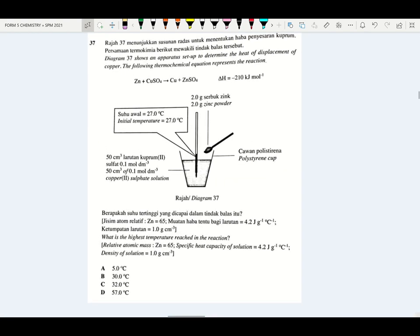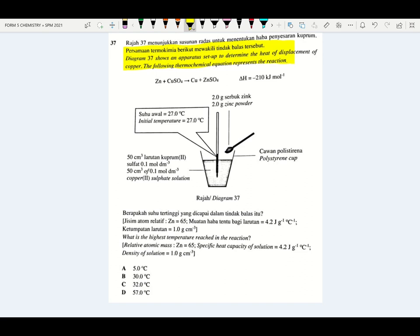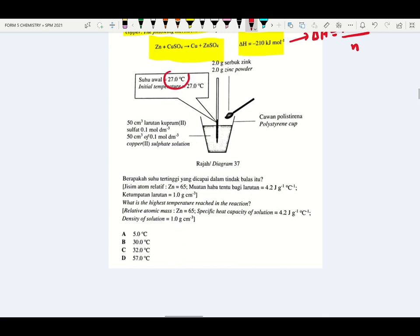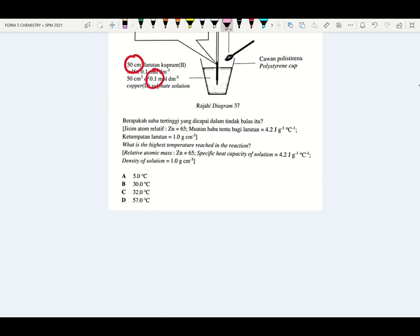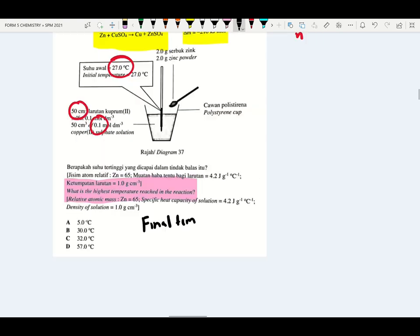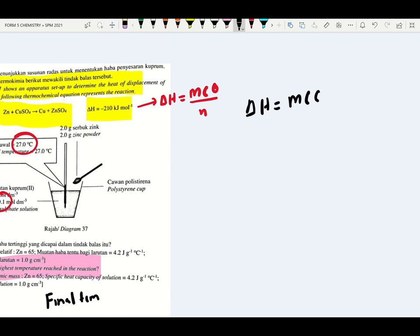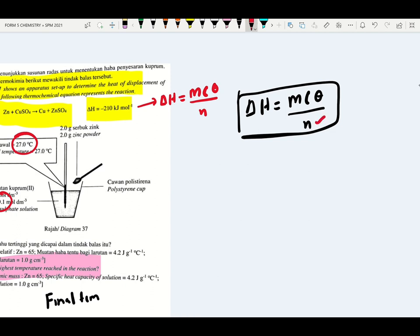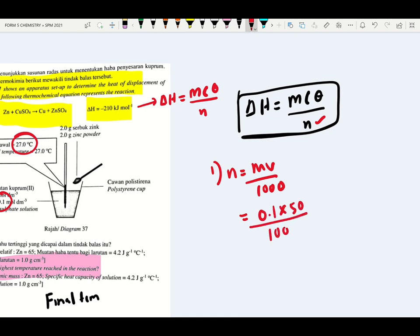Diagram 37 shows the apparatus to determine heat of displacement of copper. The chemical equation and heat of reaction (−210 kJ/mol) are given. Initial temperature = 27°C, volume = 50 cm³, concentration = 0.1 mol dm⁻³. The question asks for the highest temperature reached. Heat of reaction = mcθ ÷ n. First step: find number of moles — n = MV/1000 = 0.1 × 50 ÷ 1000 = 0.005 mol.